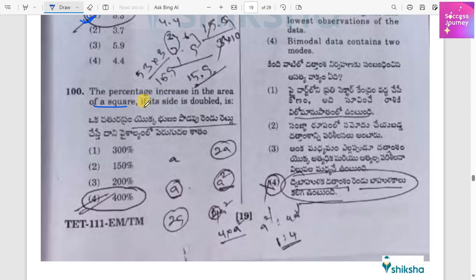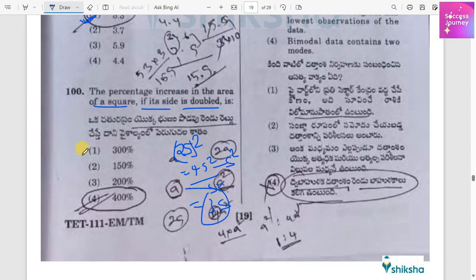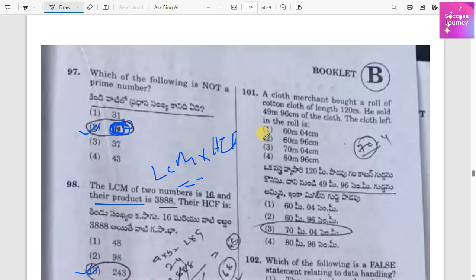What is the percentage increase in the area of a square if its side is doubled? If the original side is S, the new side becomes 2S, so new area is 4S². The increase is (4S² − S²) / S² = 3, meaning 300%. Option A is correct.